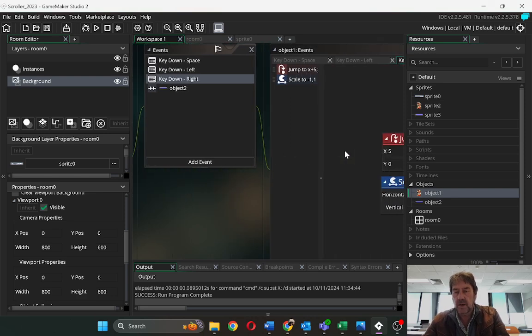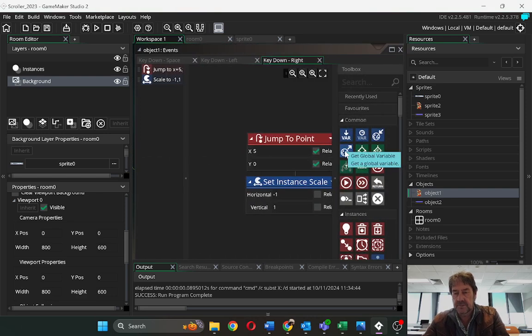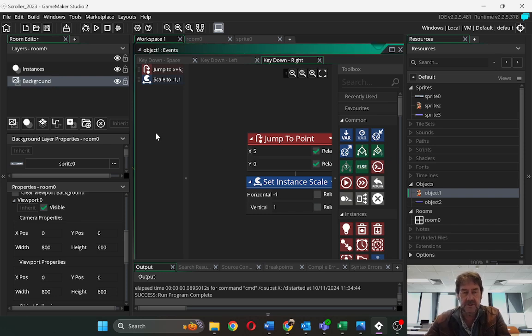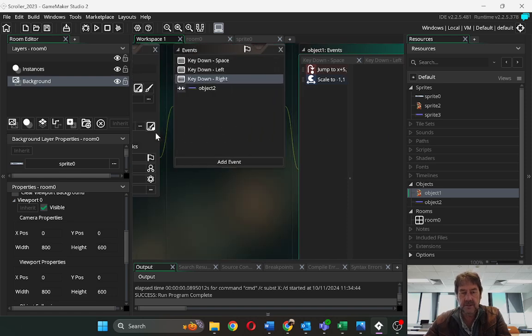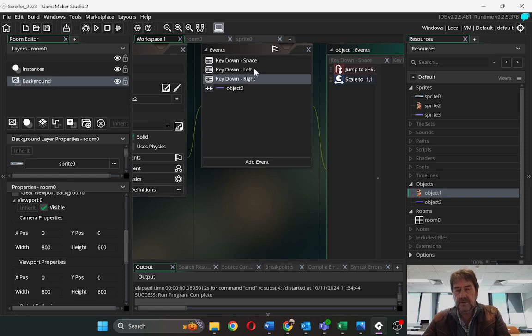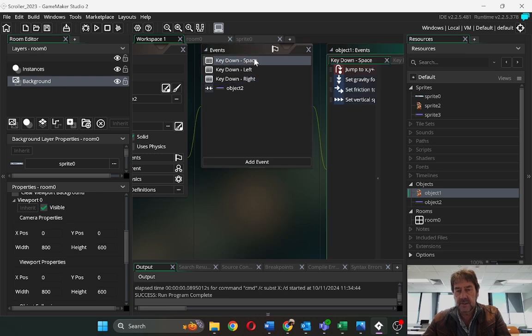So the right key just makes him jump to point. Sets an instant scale of negative or positive so that he kind of jumps around, pointing in a particular direction. Now the space key is where you get him to lift up.